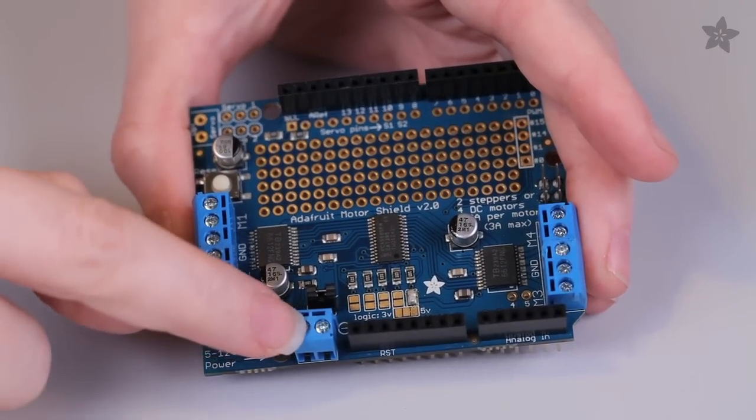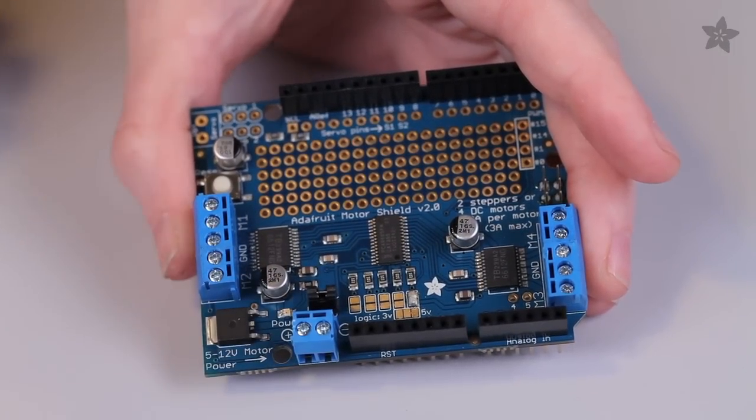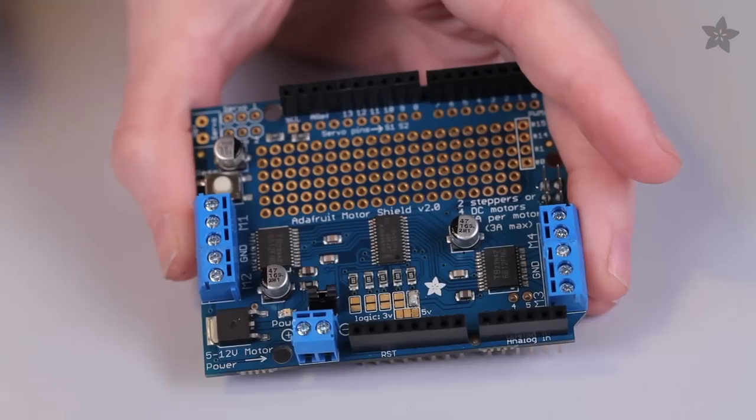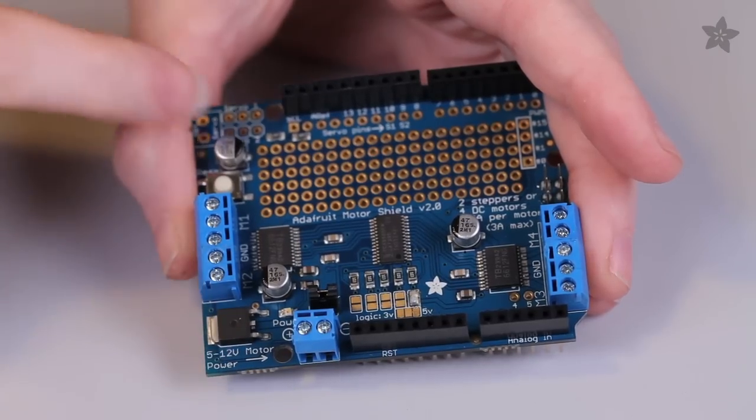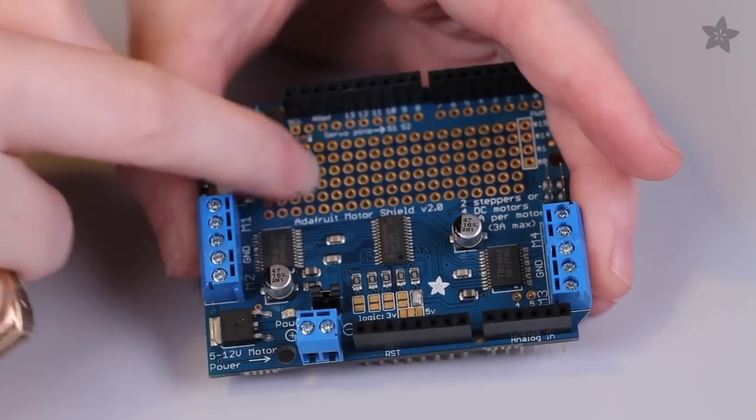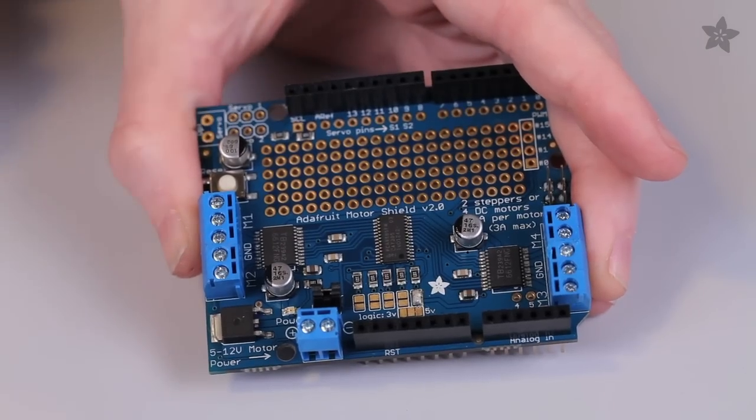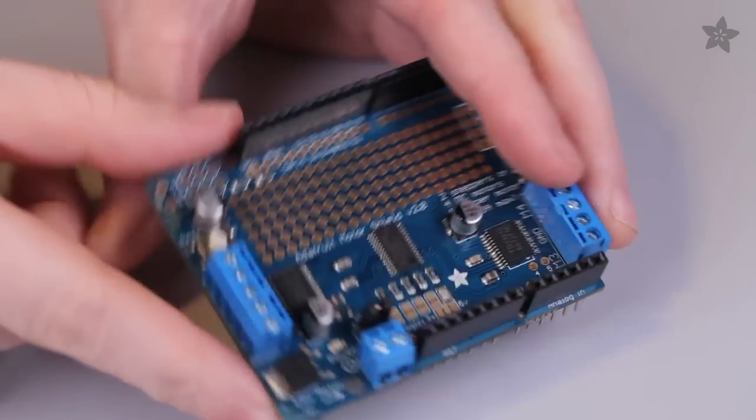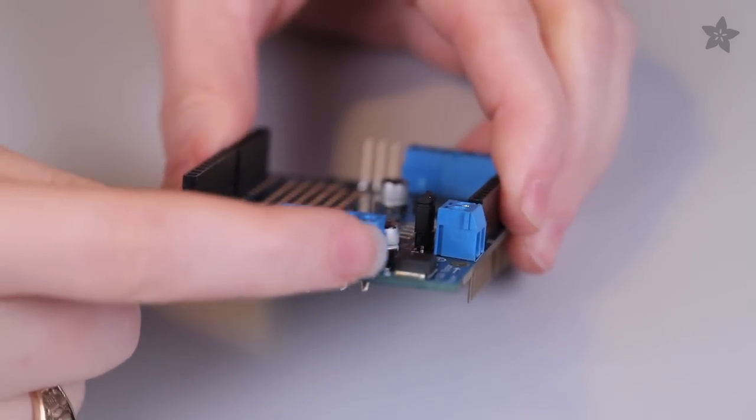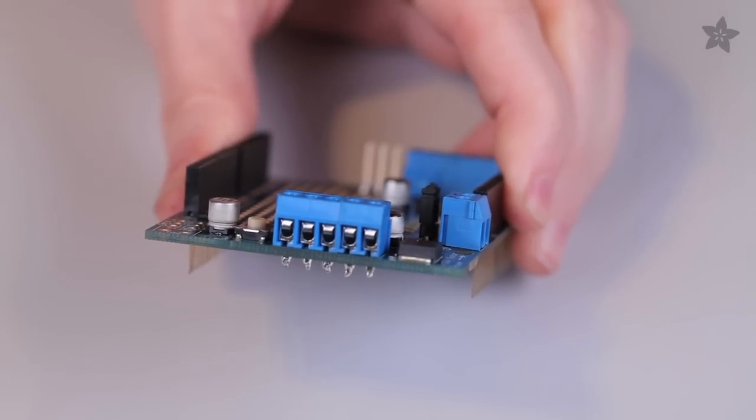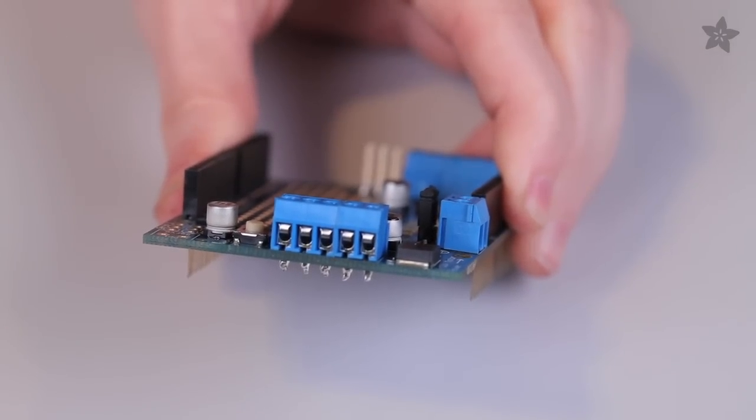For battery power, there's a terminal block that allows you to connect an external battery pack with polarity protection. There's also a prototyping area and two servo connections. To connect motors, check out these great terminal blocks. It's easy to screw down, to connect and disconnect whenever you need.